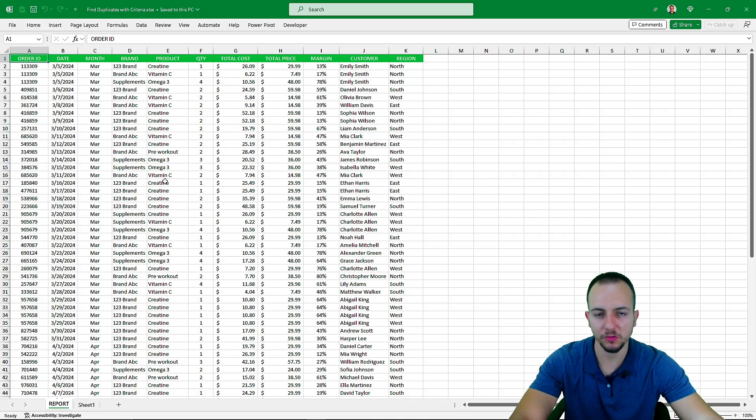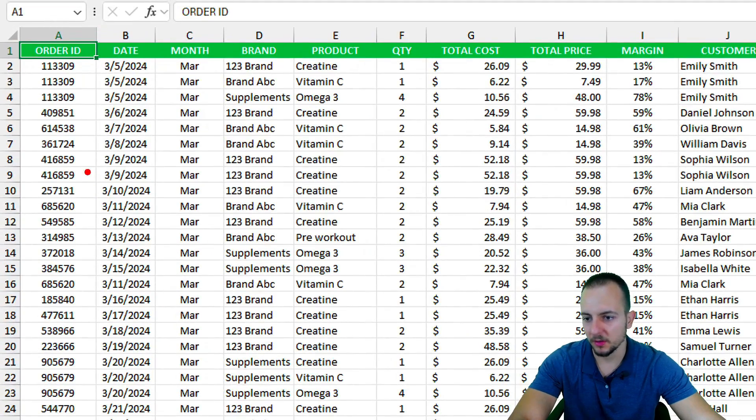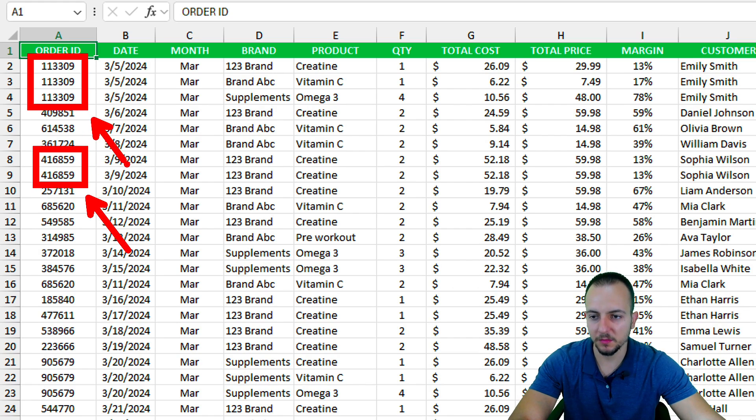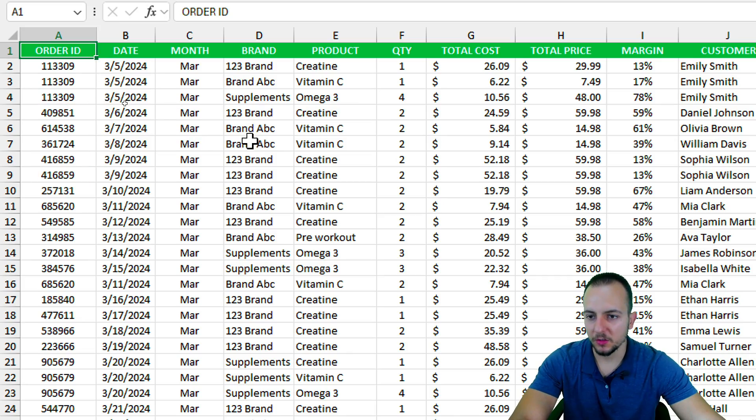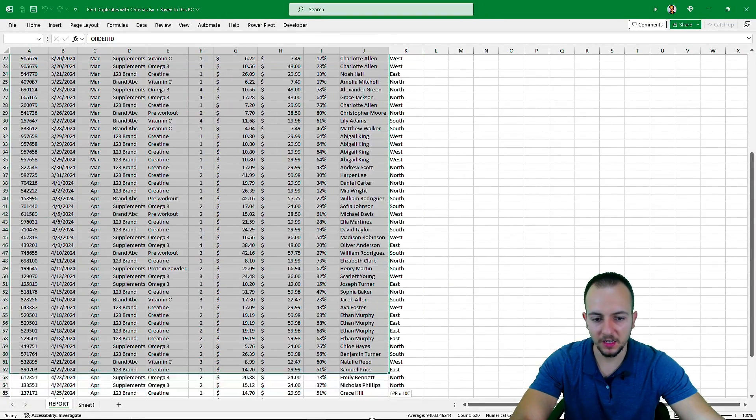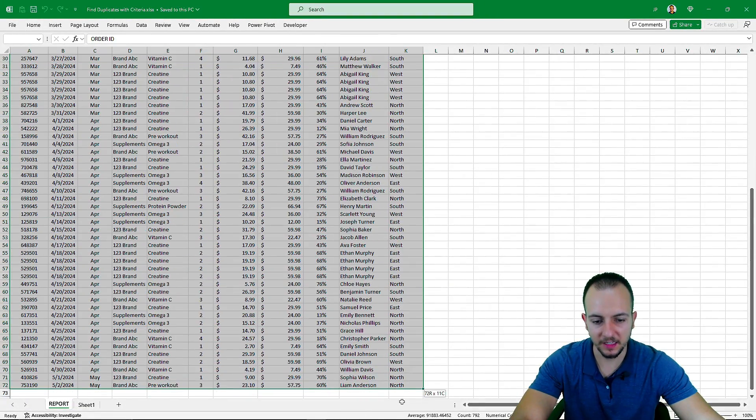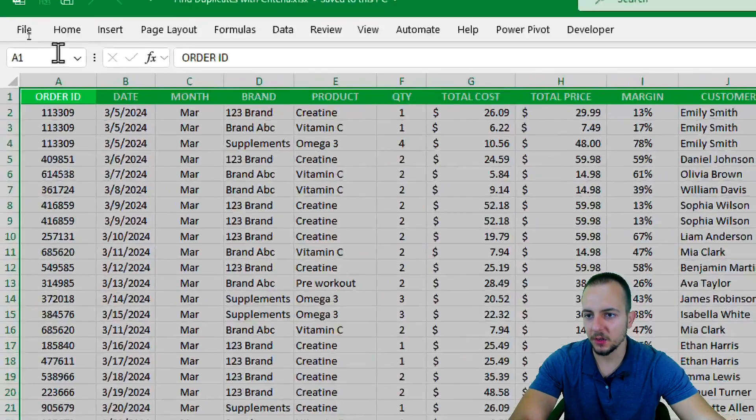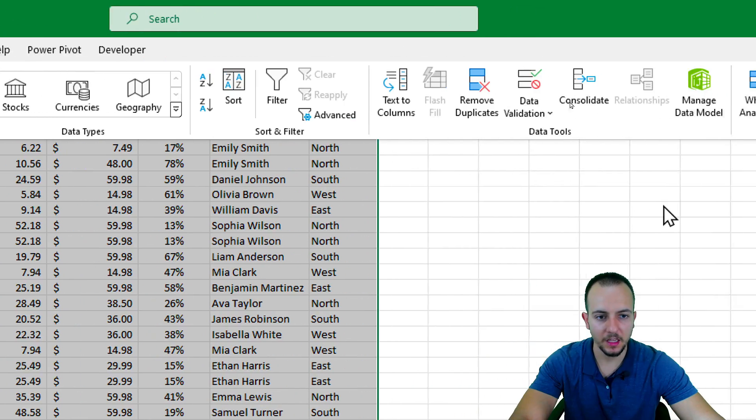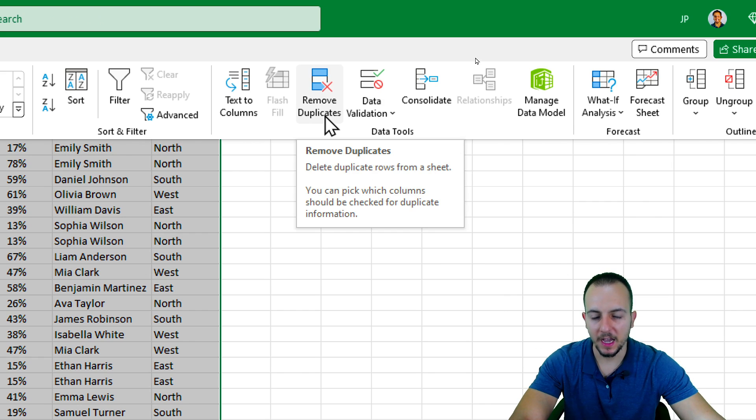As we saw, there are some rows that are being repeated, like those two right here, and there are a couple of rows that are not being repeated even though the order ID is the same. What I can do is select everything that I need, select the entire dataset, and then go to Data.